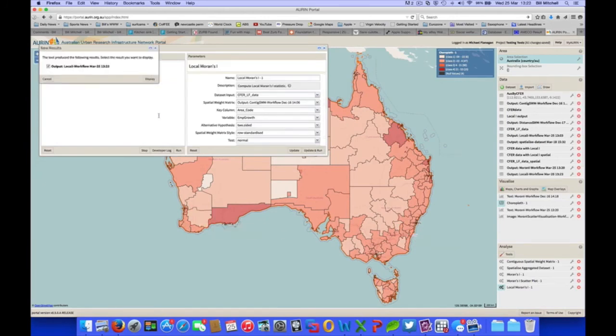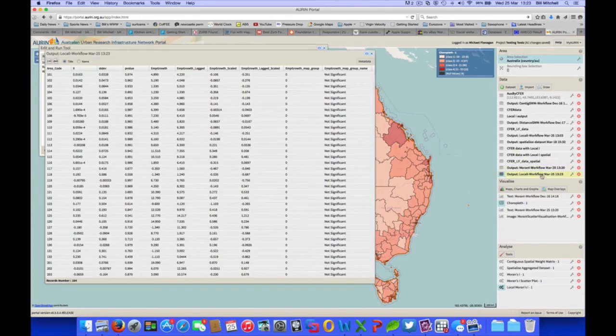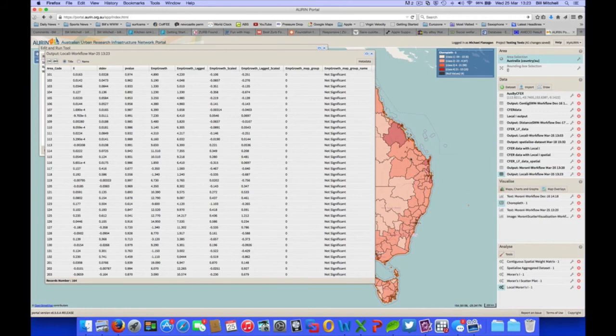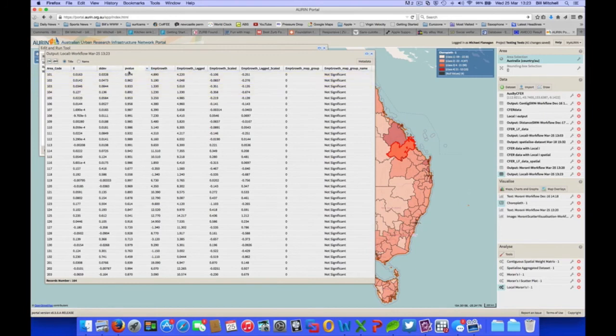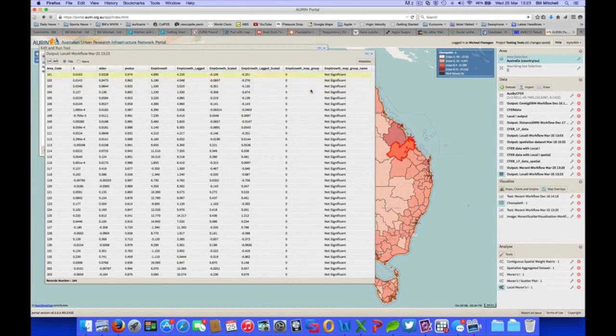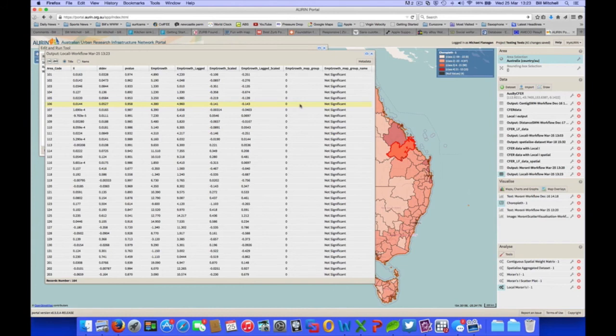And this just gives a data set output, which as I said will appear here. And we can obviously rename all these as well, as we did with our first output. This gives a range of output variables, the I's, the standard deviation, the p-values, as well as the lag scale and scale-lag variables. These two are the ones we want to be able to display a choropleth map showing the local I, or the local pockets of spatial association across Australia.